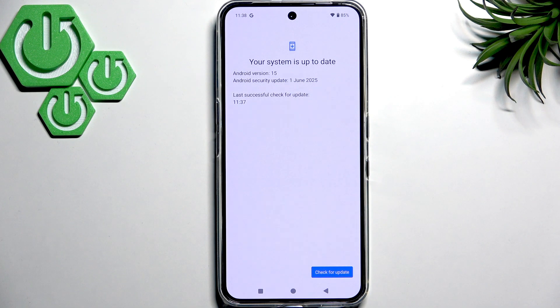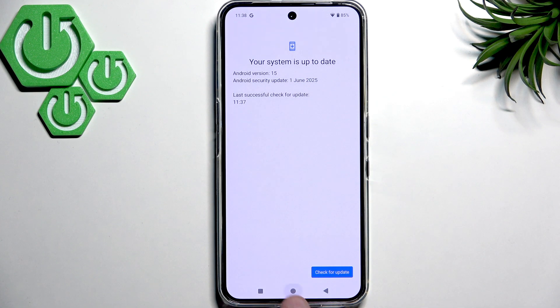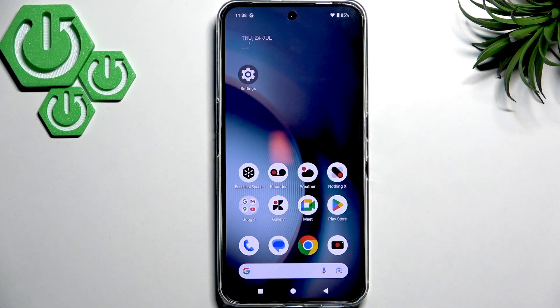It's very important to do so, not only for security patches but also for many glitch fixes including the screen flickering and much more.